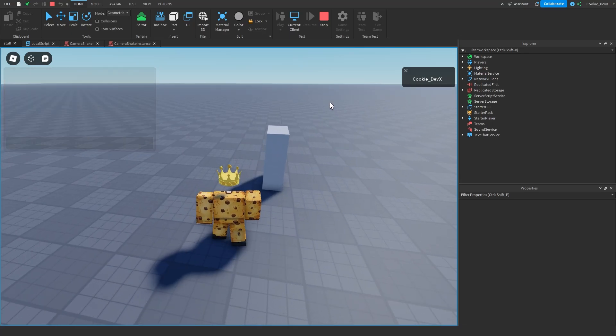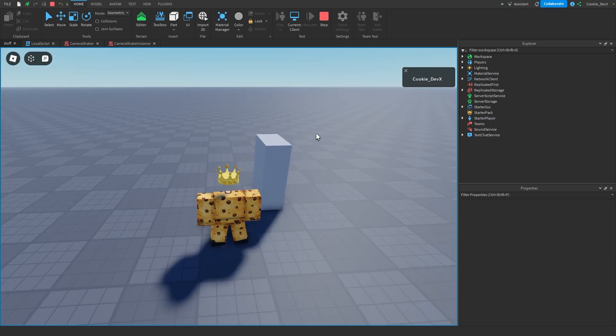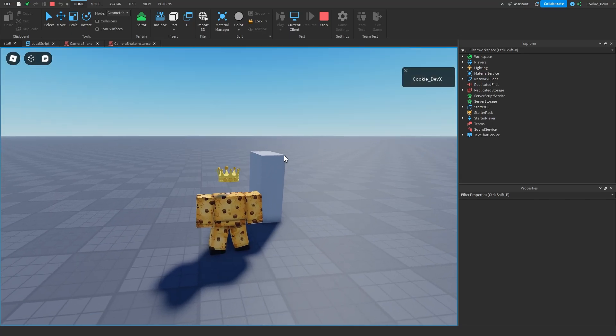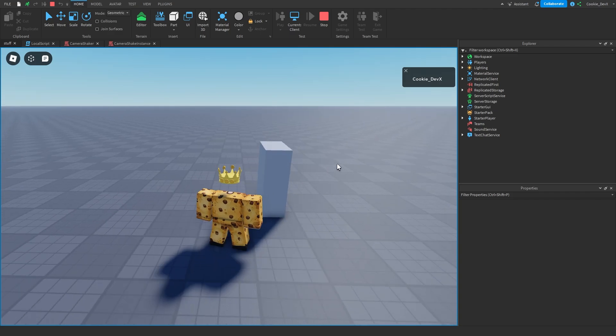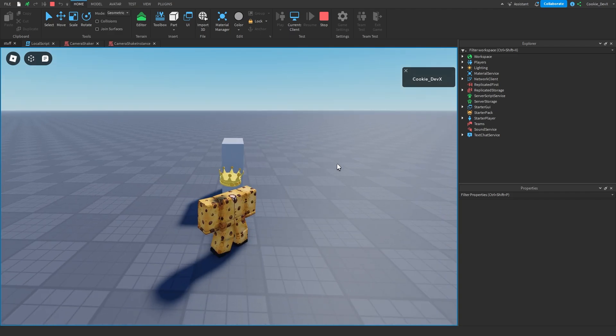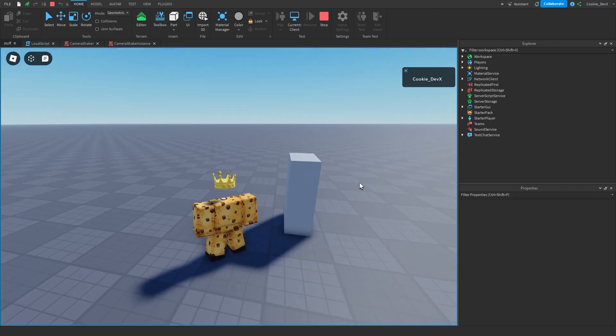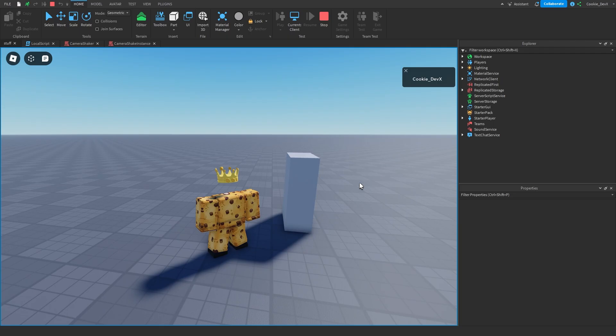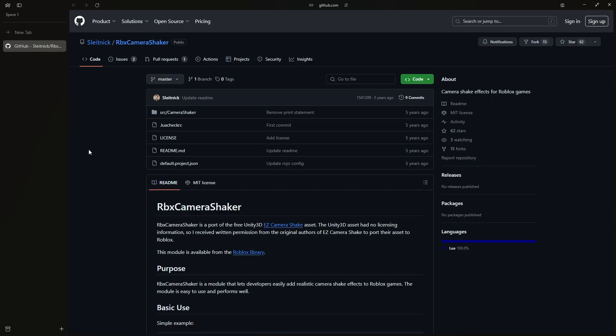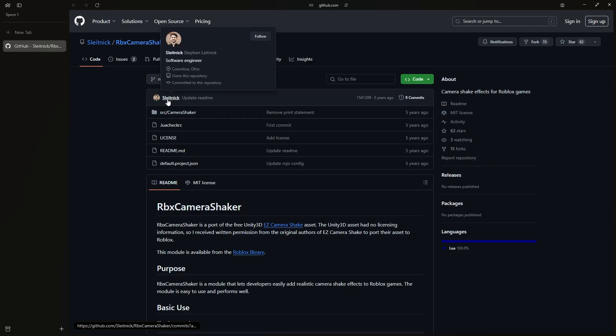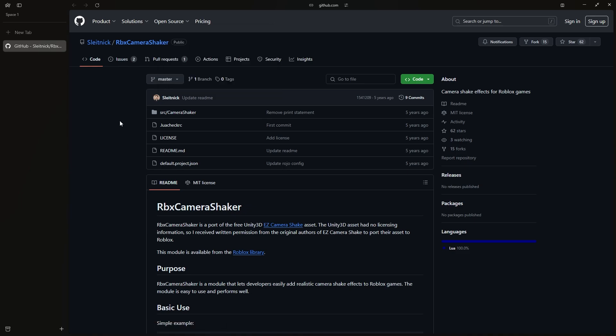In today's video, I'm going to be showing you how you can super easily make these super fun shaking effects that are fully customizable, easy to implement and completely free. Before we get started with this video, I want to give a massive shoutout to Slightnik for making this super epic camera shake which is fully free.